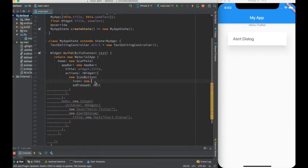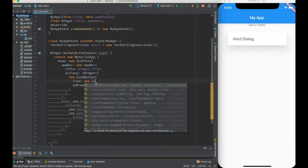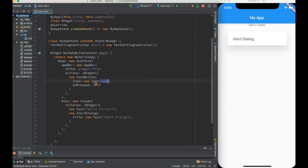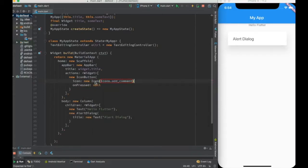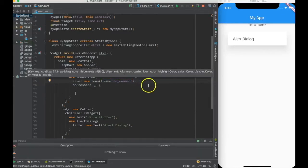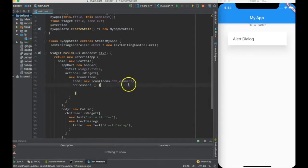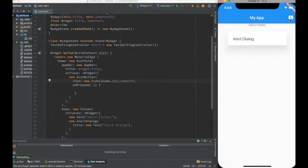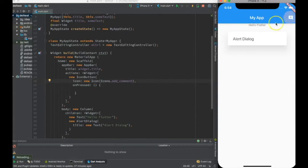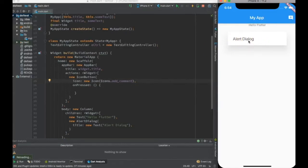In the icon button, I can just rearrange it. I'll create an icon first for that button and say new icon, icons.add_comment for example, and on press let me just give an empty implementation.